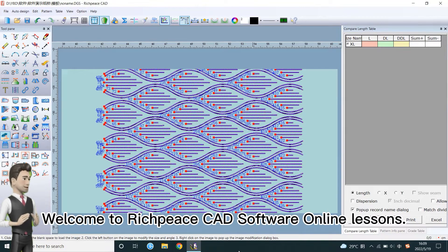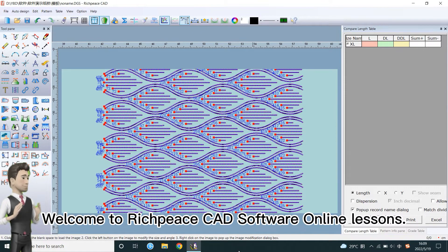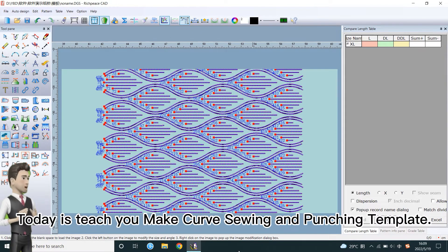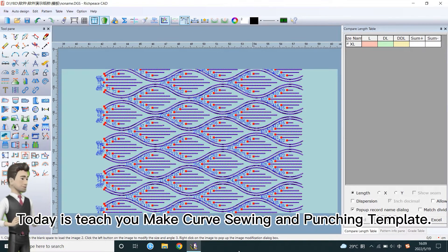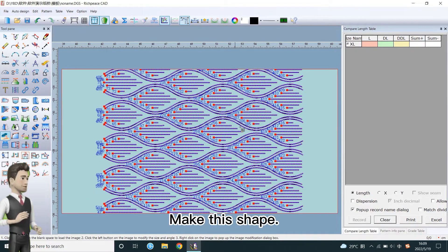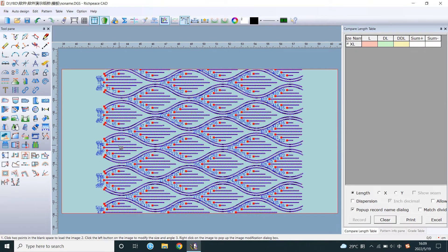Welcome to RichPiece CAD software online lessons. Today I'll teach you to make a curve sewing and punching template. Make this shape.